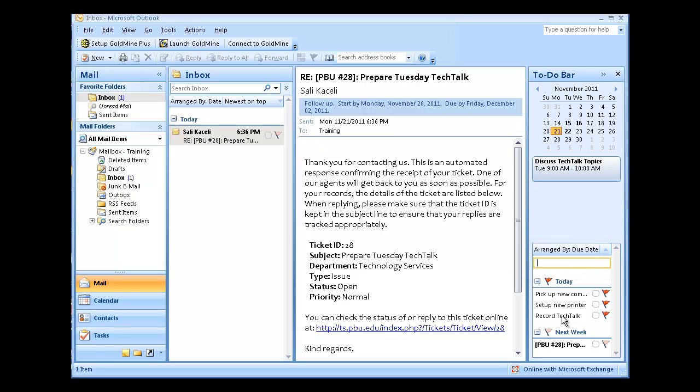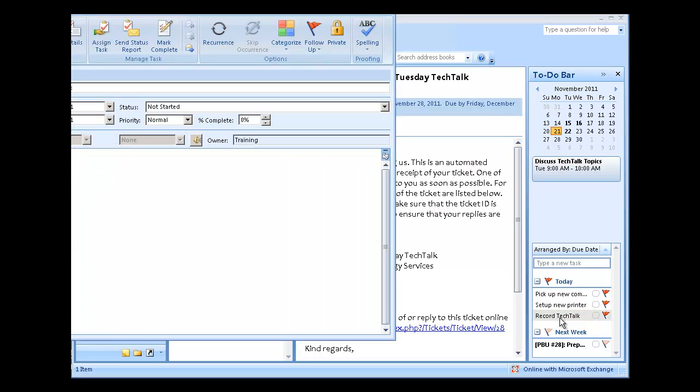Once the task has been created, you can double-click on it and open up its properties. From here, you can set different priorities. You can specify and set a reminder for it so that ahead of time you can follow up.